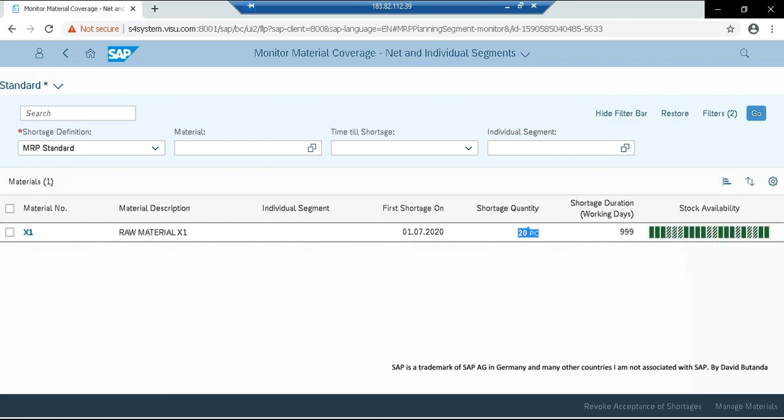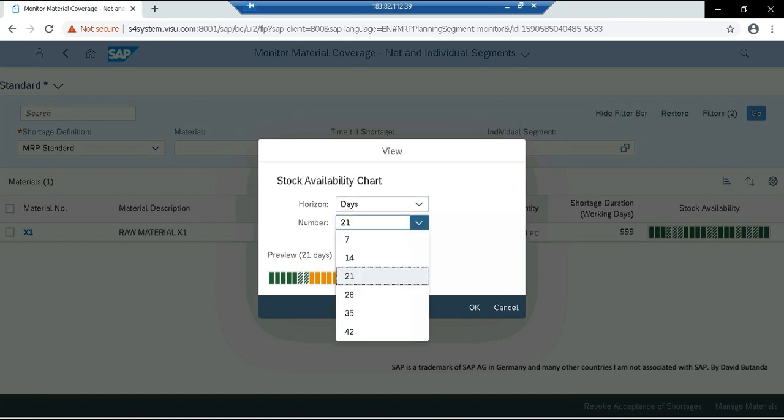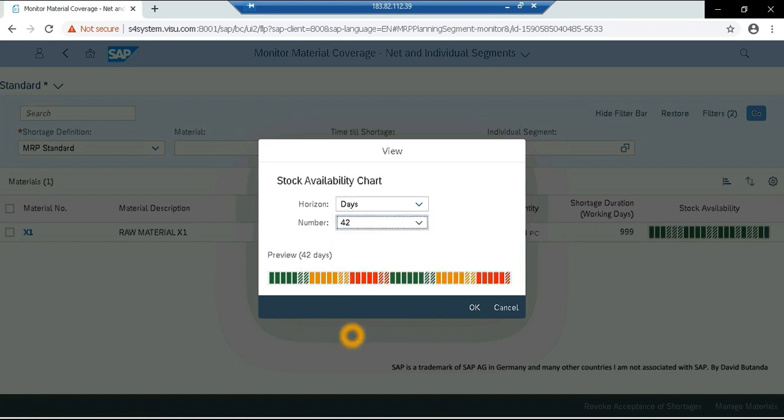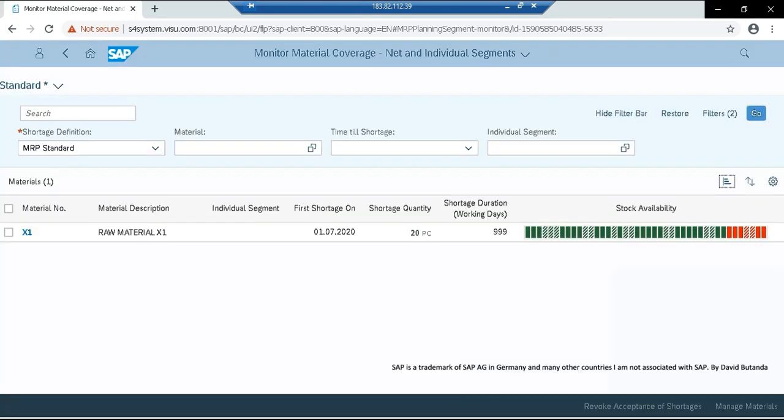But we can customize this one by going to this icon, configure chart and click on this one. It is showing currently 21 days. That is why it is not detecting the shortage in July since we are currently in May. So we can add more horizons, 44 days. And let's check. So now we have here the shortage showing also in the graph.